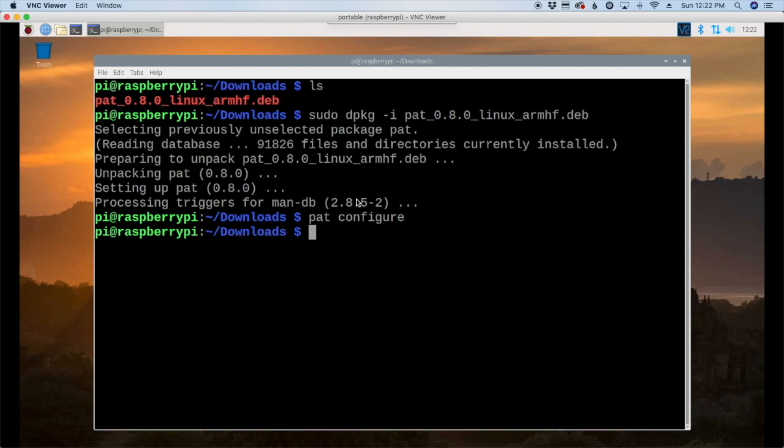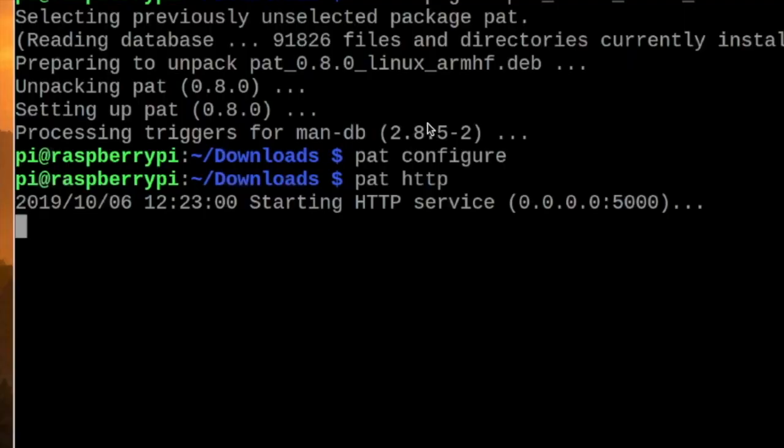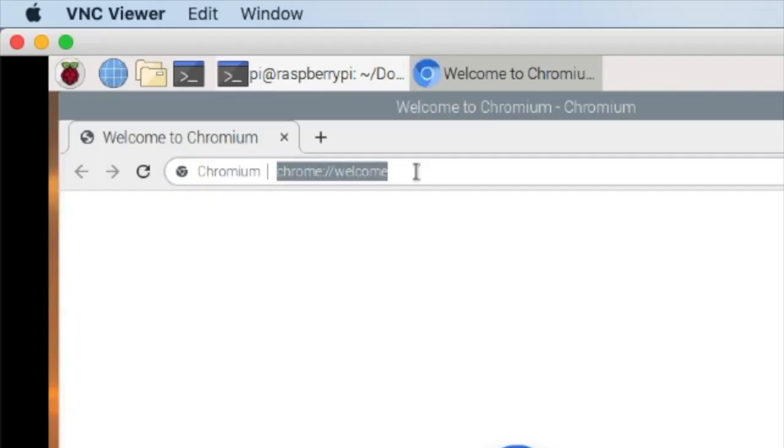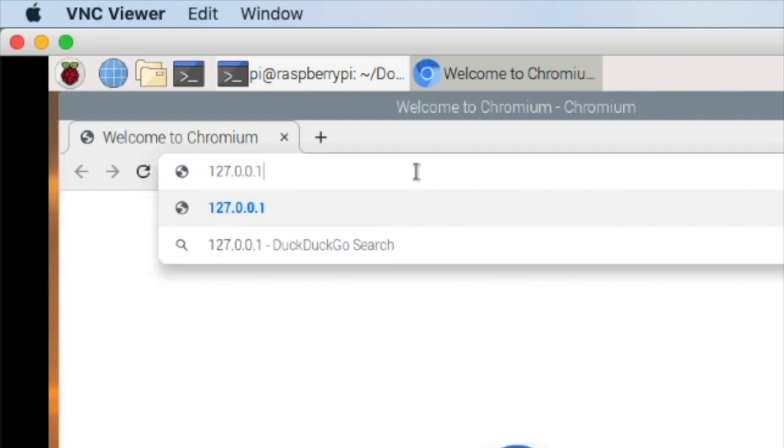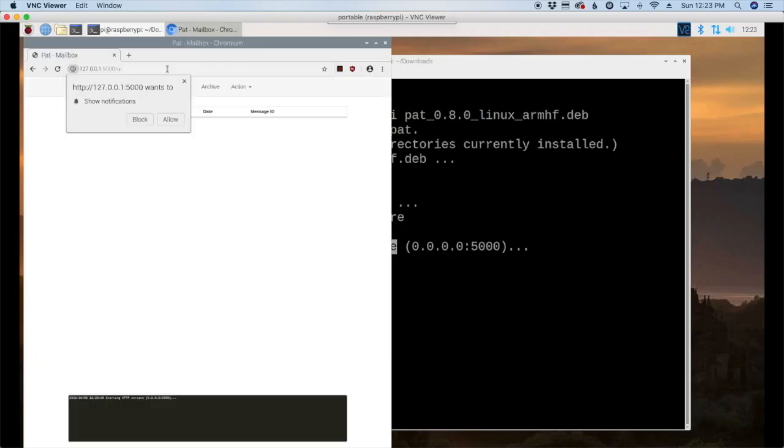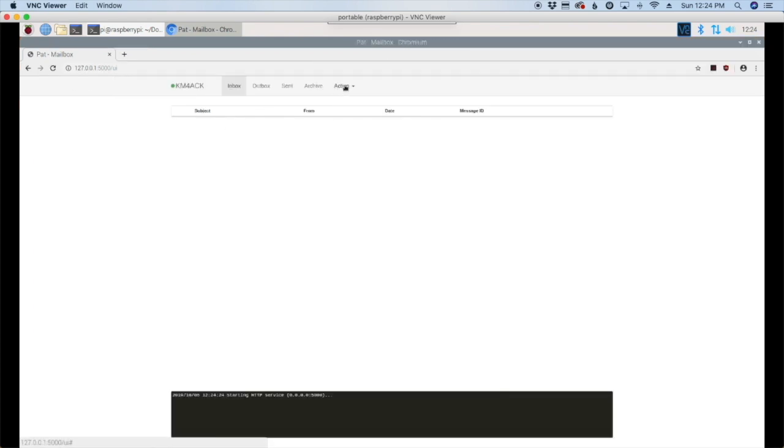Now let's go ahead and try to start PAT. So PAT http press return and you'll see that it's telling us it has started the http service. So let's go ahead and open up the web browser and I'm going to right here type in 127.0.0.1 colon 5000 and that's that port that I mentioned to you before. And on the first run you want to go ahead and click allow right here. Okay let's make the screen a little bit bigger and let's go ahead and try to make our first telnet connection.